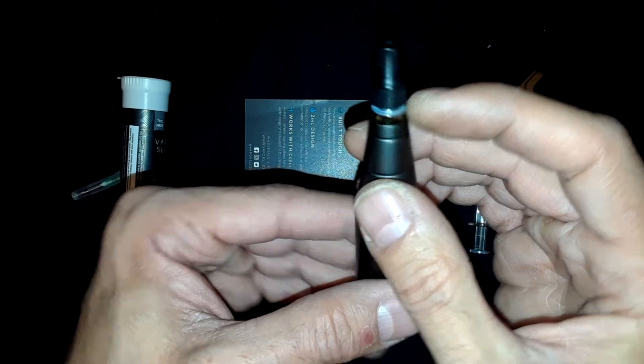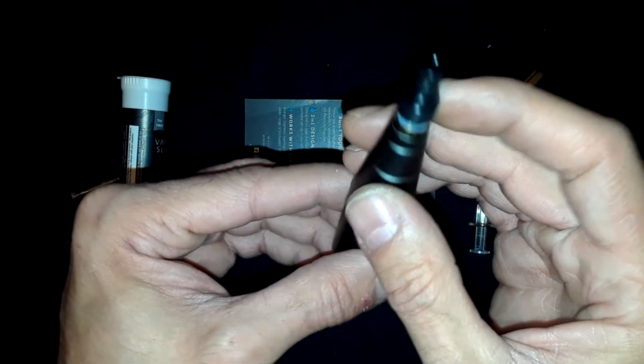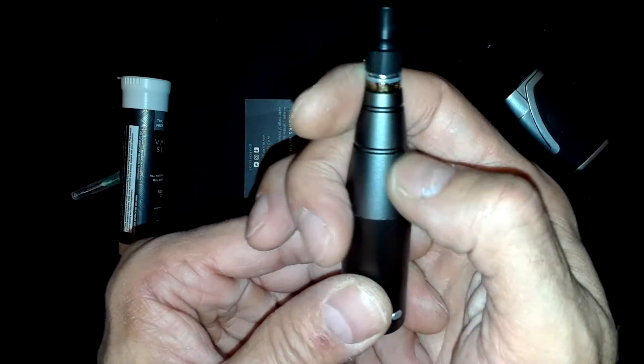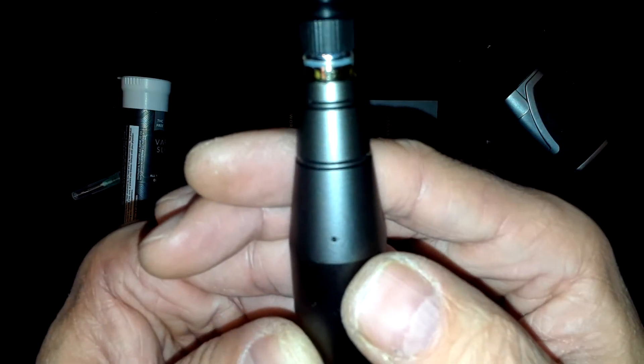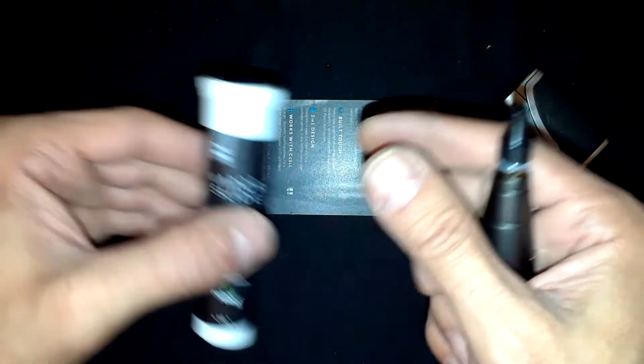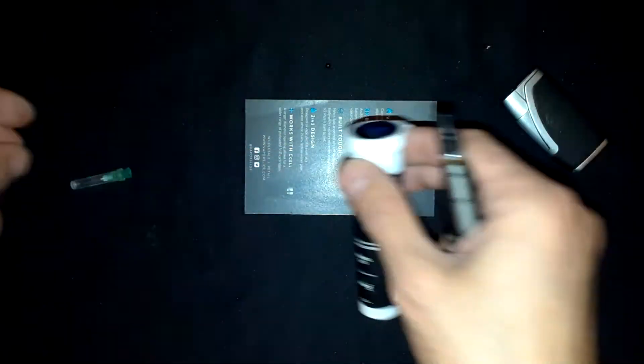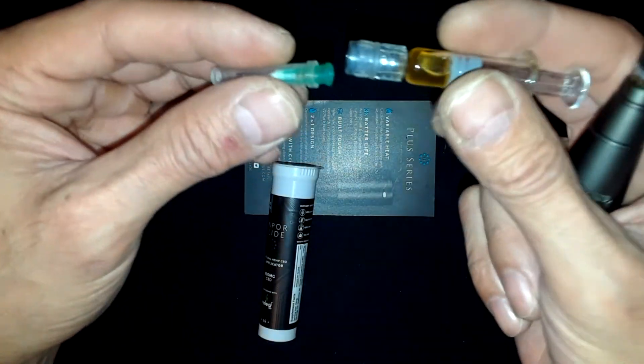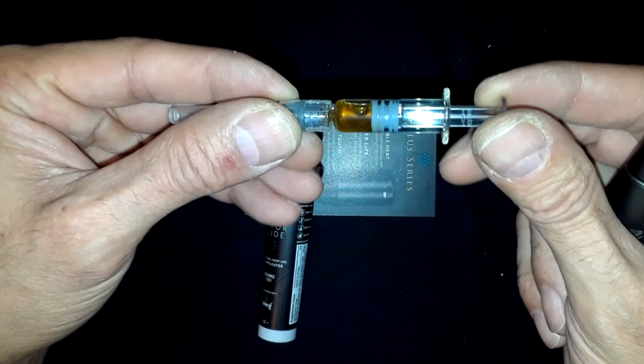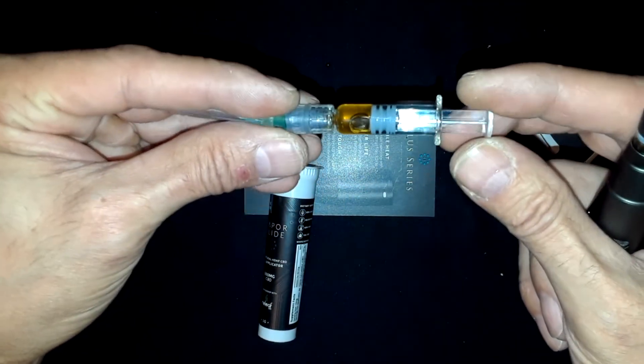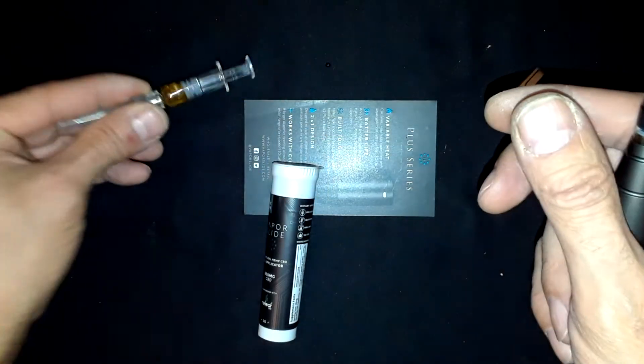I take the O-rings off whenever I have it in my pocket, so that's why they're off. But CBD Vapor Slide, you can get the syringes from Vapor Slide, they are amazing, they work very well. They have a bunch of different kinds, check out the website.